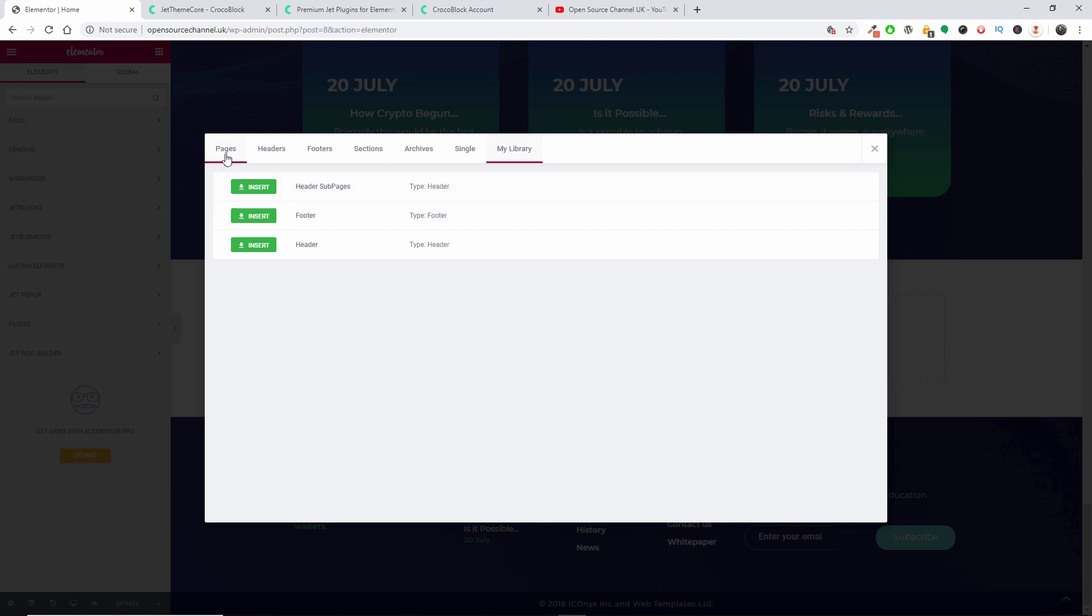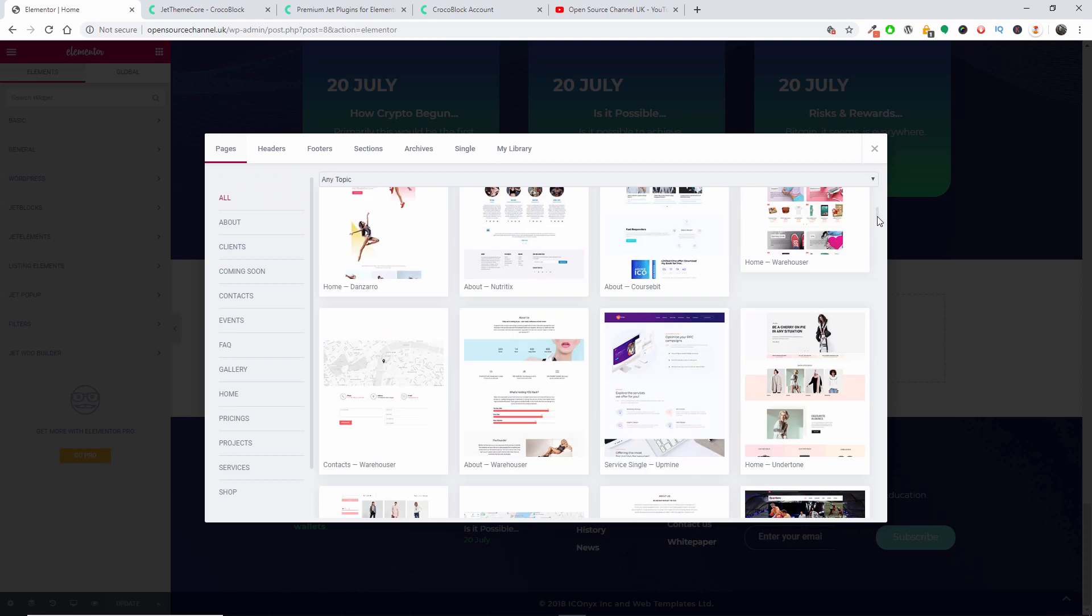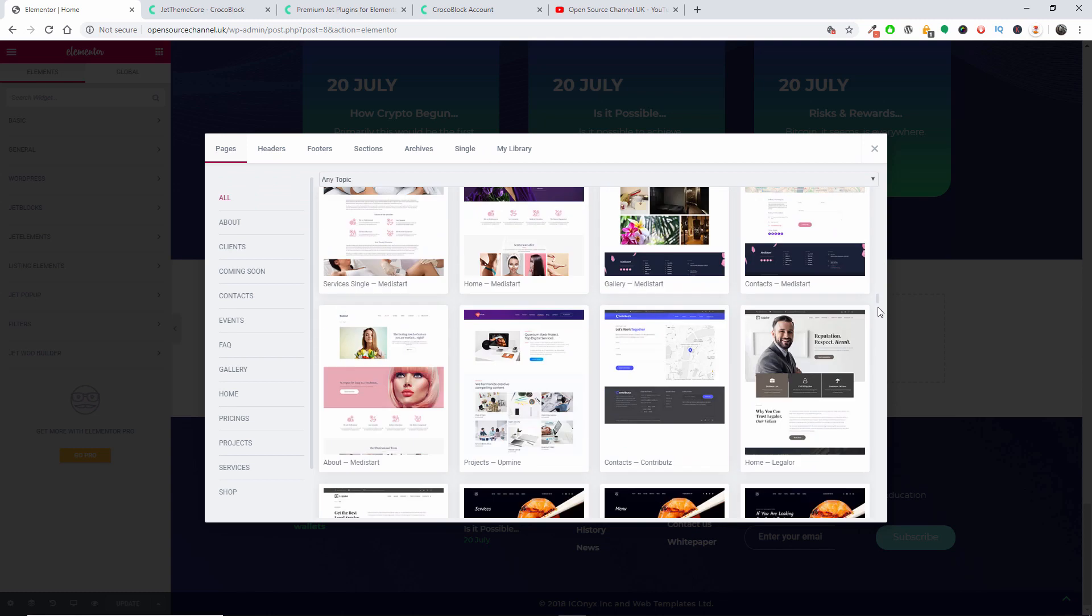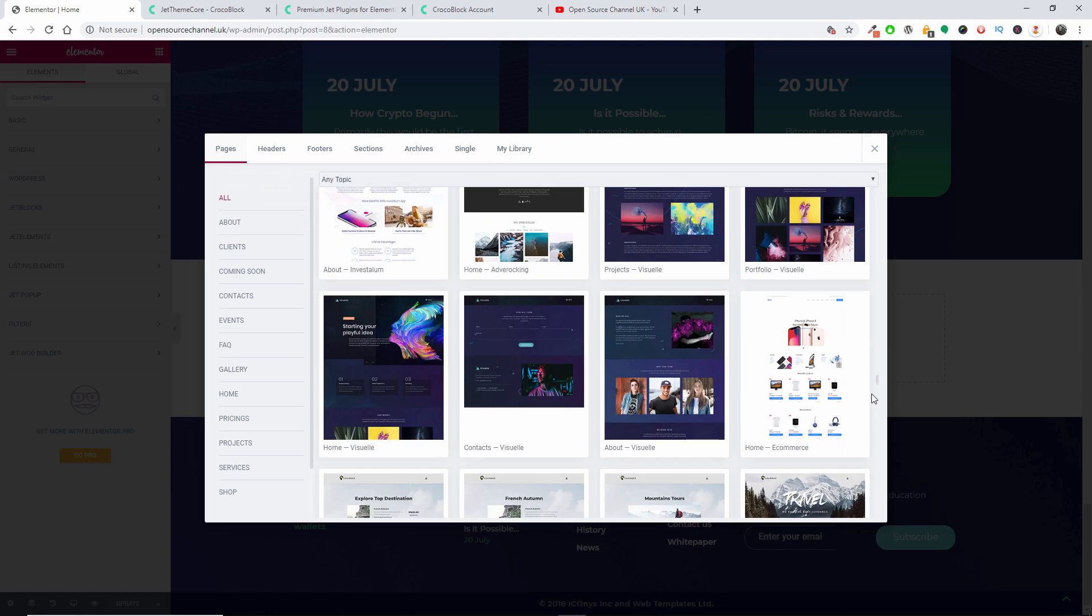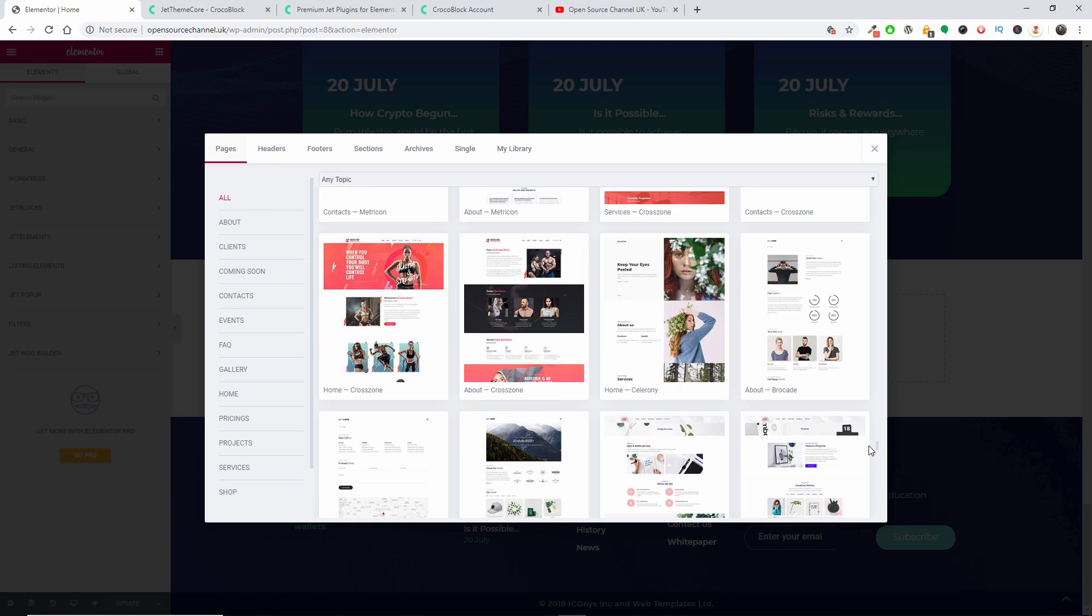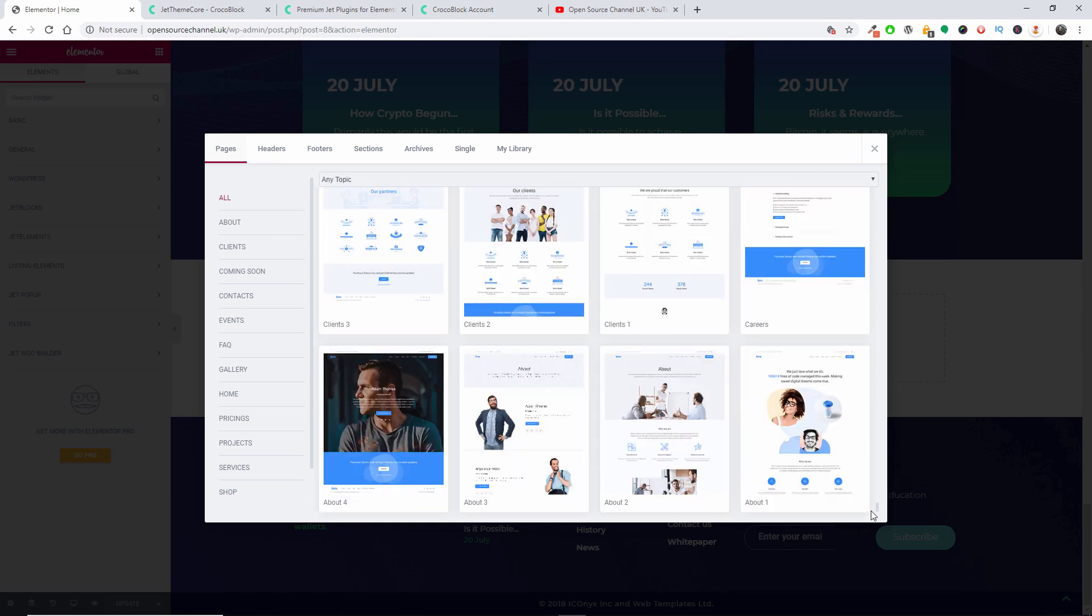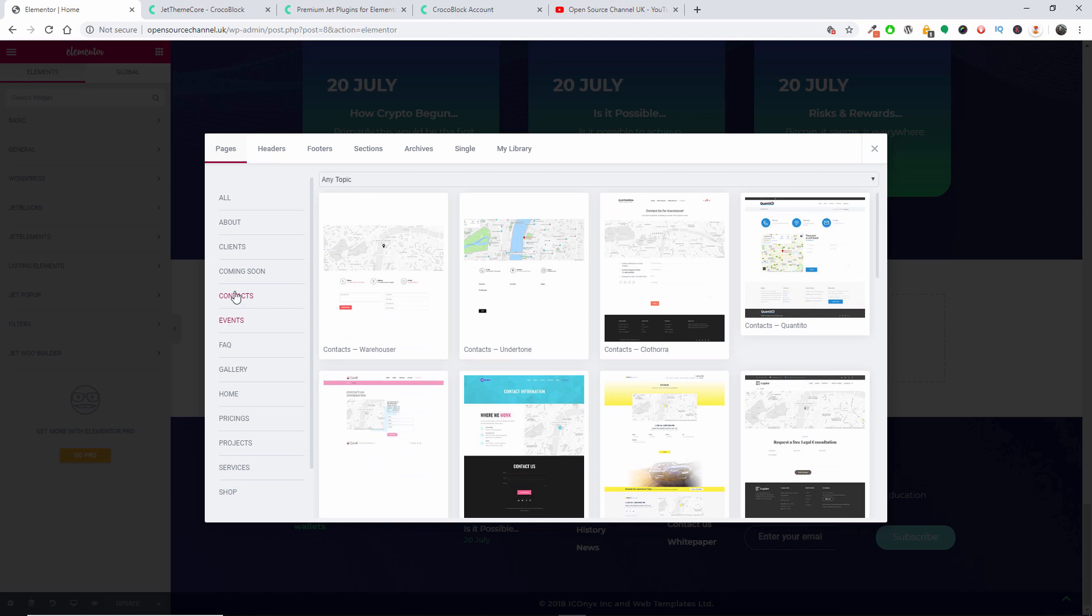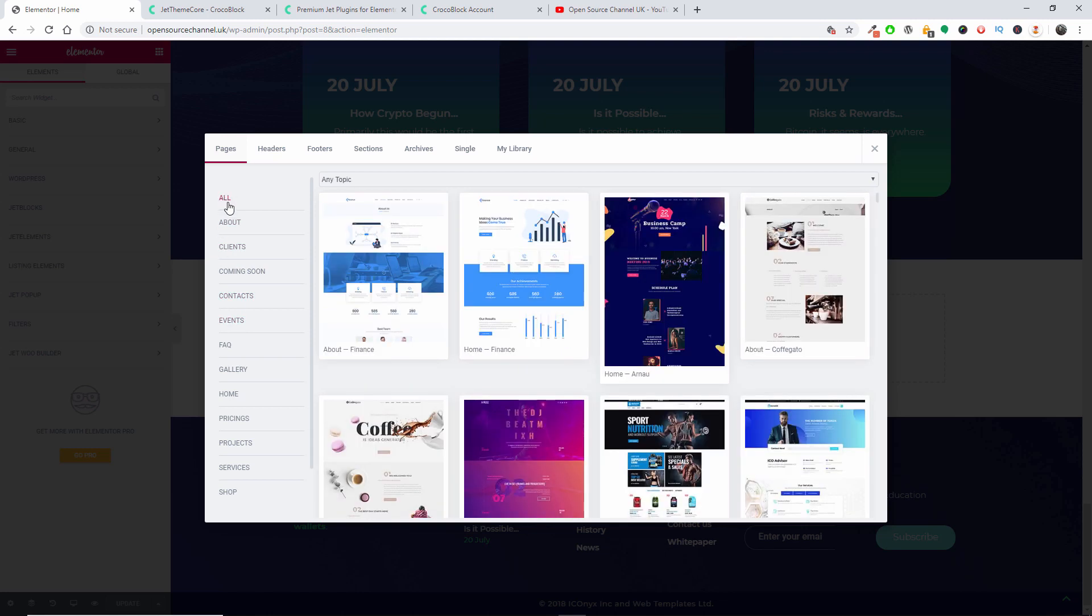And then you got the My Library with all the stuff that you can actually save and then you can actually insert as well. We're going to have a look at this one in details. You got hundreds of pre-made layouts for you to get help and start building your own website. Here are the old categories or you can actually view the lot by pressing All.